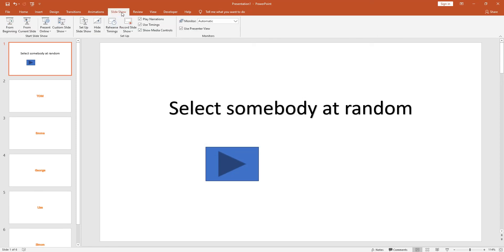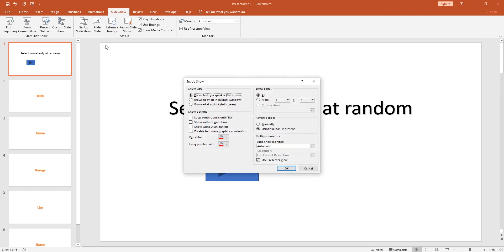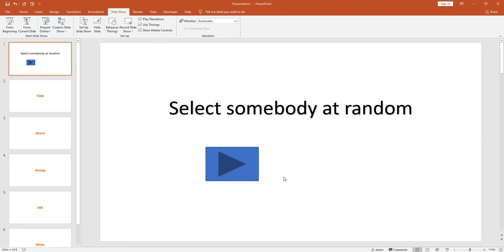From this position what you may want to do is go to your slideshow button and we've got setup slideshow. If we change that to browse at a kiosk and click on OK, that means that you need to use this button to be able to go to the other slides. Basically if you're in preview mode you can go to any of these slides on the left-hand side.